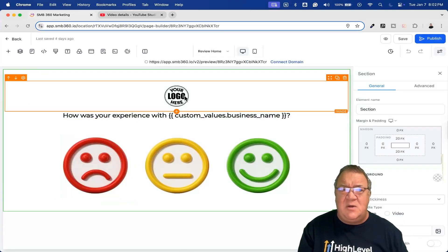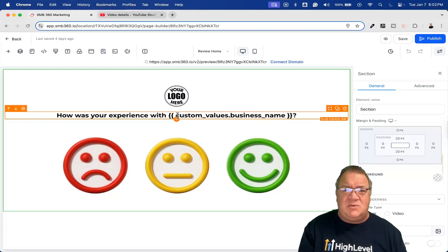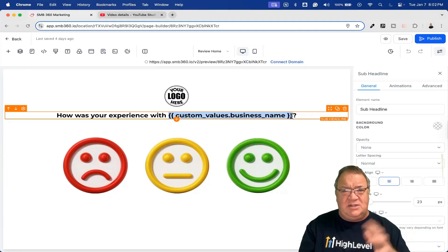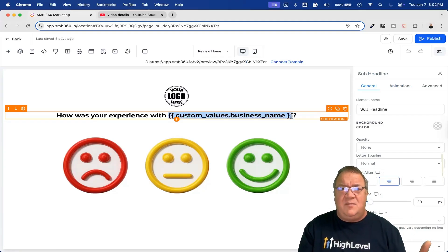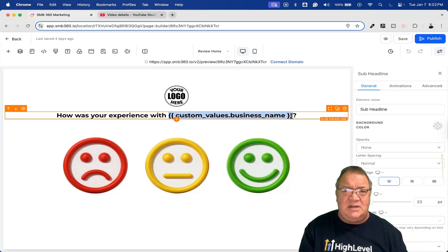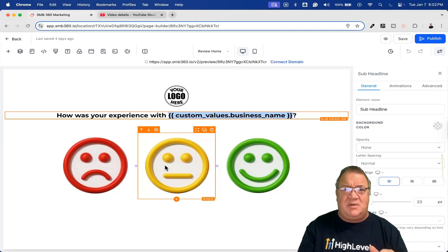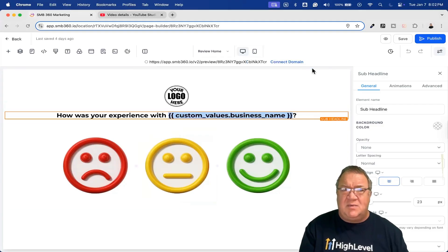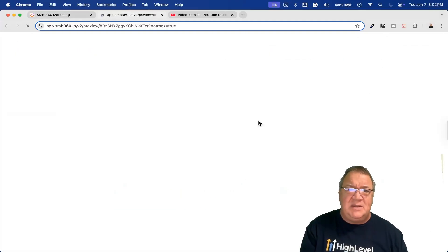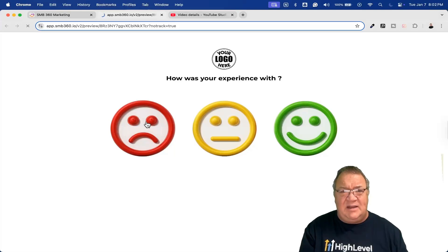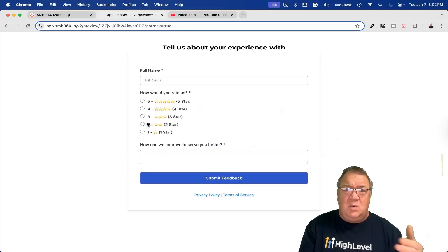If we come in and edit this funnel, we can see we have a logo and 'How was your experience with' followed by a custom value for the business name — so you just edit that custom value and everything is good. Then depending on what they select, there are three simple images — colorful and graphic. If you preview this, people hover over the red and click on it.